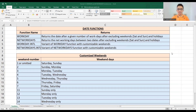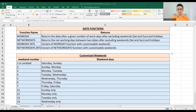The WORKDAY function is used to return the date after a given number of work days, excluding weekends — that is Saturdays and Sundays — and some holidays as mentioned in a list. Similarly, the NETWORKDAYS function returns the net working days between two dates after excluding weekends and holidays.